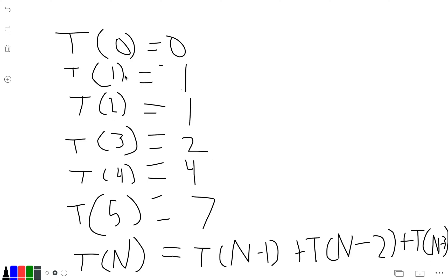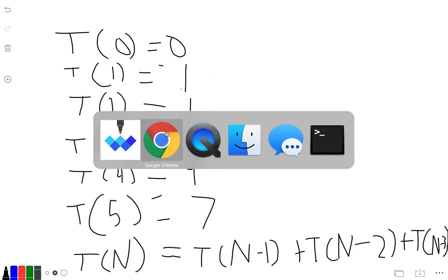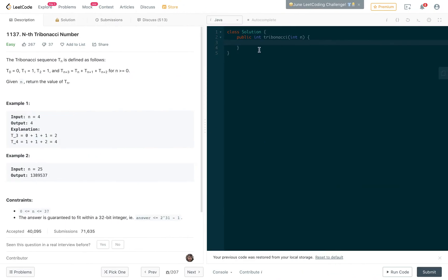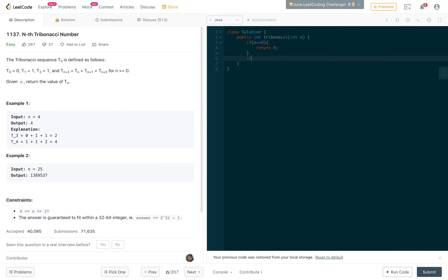So how would that look in code? We have our definitions for the first three numbers. If n equals 0, we return 0. If n equals 1 or n equals 2, we return 1.